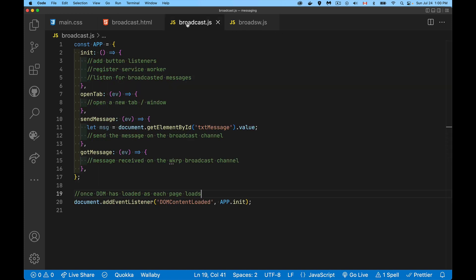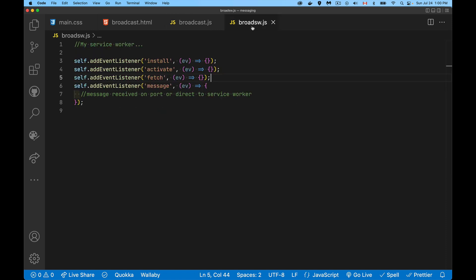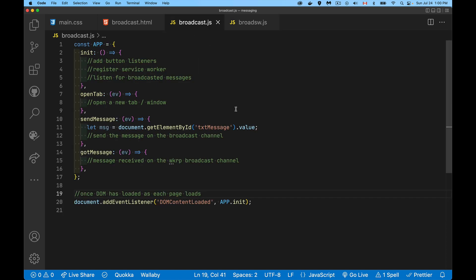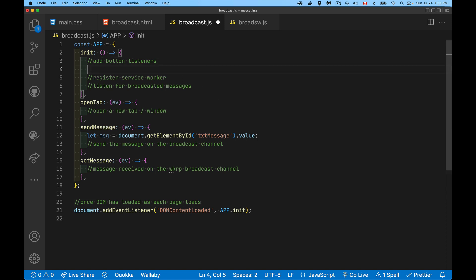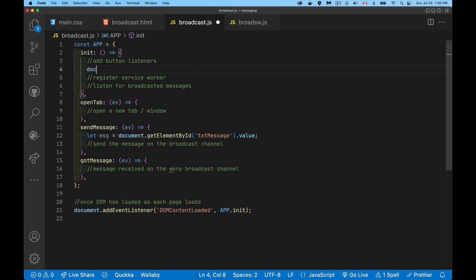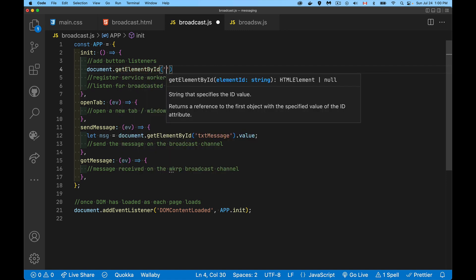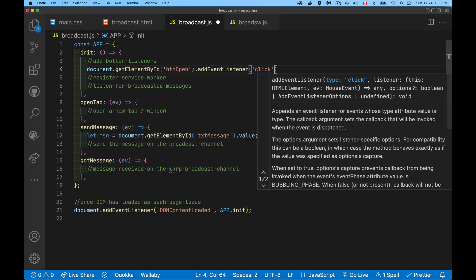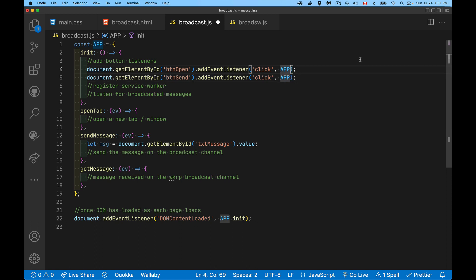Jumping into our scripts, I have a shell of a script here, which is the one that's attached to each copy of broadcast.html. DOM content loaded—when the page initially loads and the DOM is ready, we want our script to run. First step, I'm going to add my button listeners. So we've got those two buttons, the btnopen and btnsend. We're adding a click listener to each one of them, and we're going to call a function. When the btnopen button is clicked, I'm going to call this function here, this open tab function inside my app namespace.